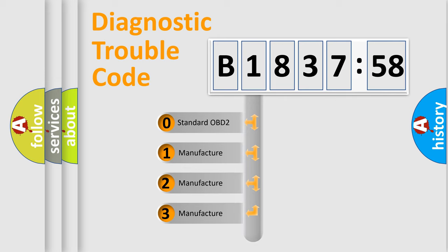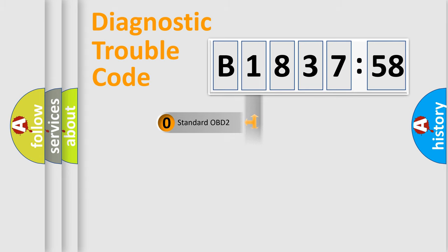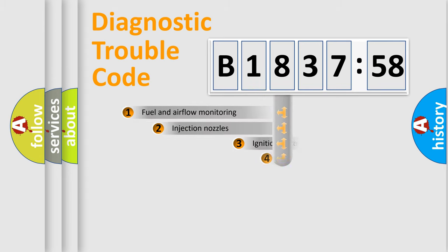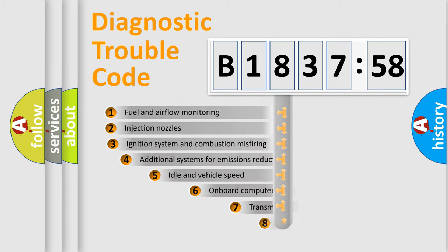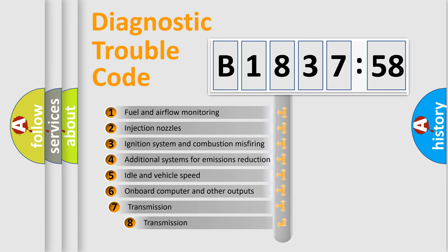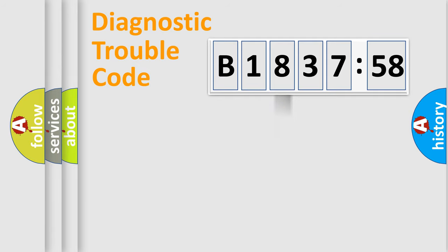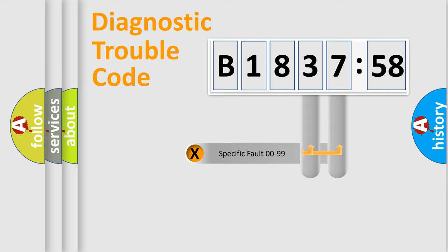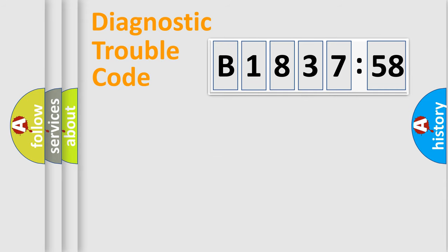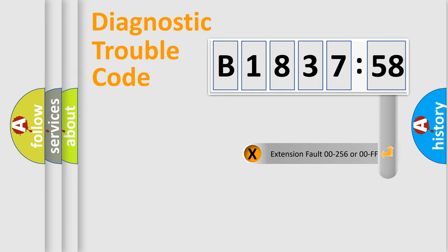If the second character is expressed as zero, it is a standardized error. In the case of numbers 1, 2, or 3, it is a more prestigious expression of the car-specific error. The third character specifies a subset of errors. The distribution shown is valid only for the standardized DTC code. Only the last two characters define the specific fault of the group.